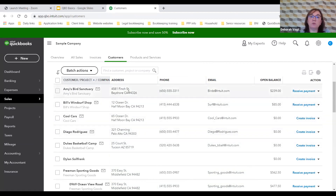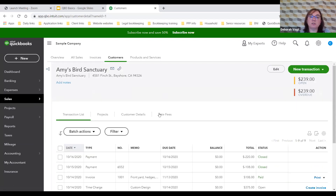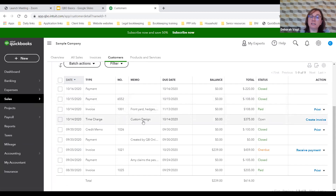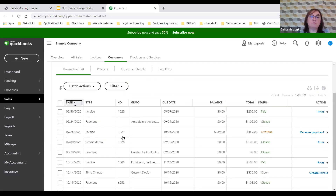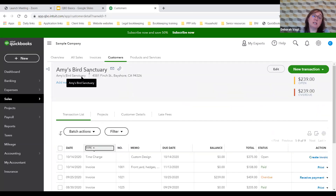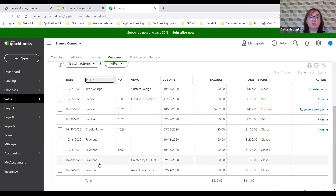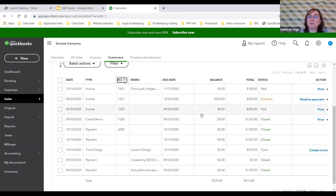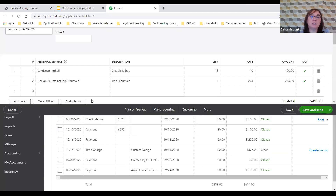Let's look at Amy's Bird Sanctuary — Amy currently owes Craig $239. Her account shows transactions in reverse order, most current on top, identifying payments received, invoice memos, time charges, and a credit memo from a returned item. You can sort by date, group invoices and payments together, sort by transaction number, or sort by price.